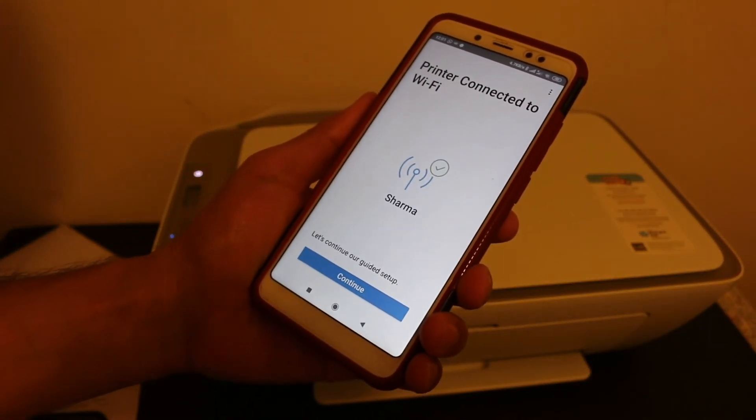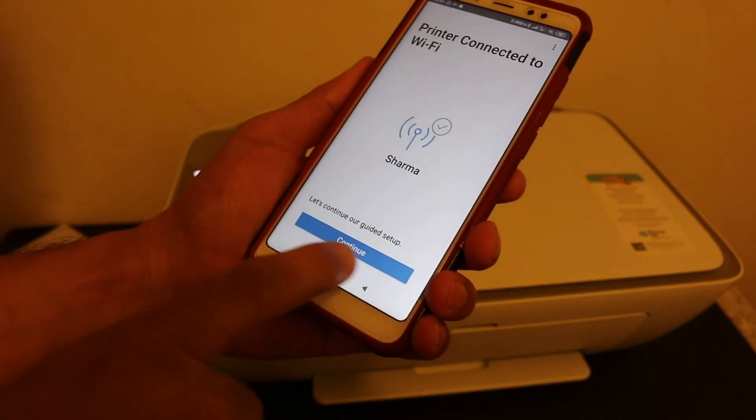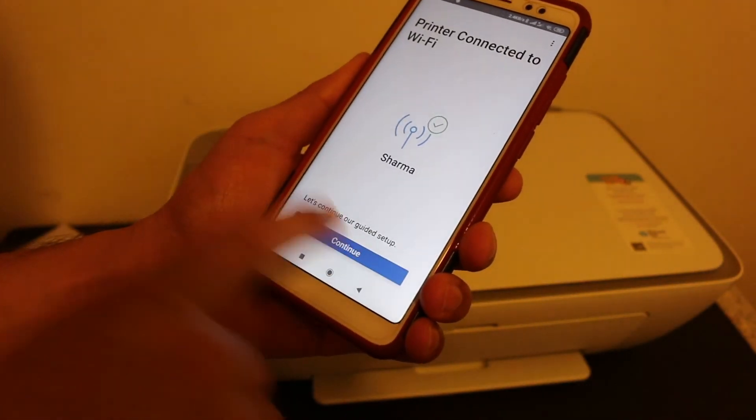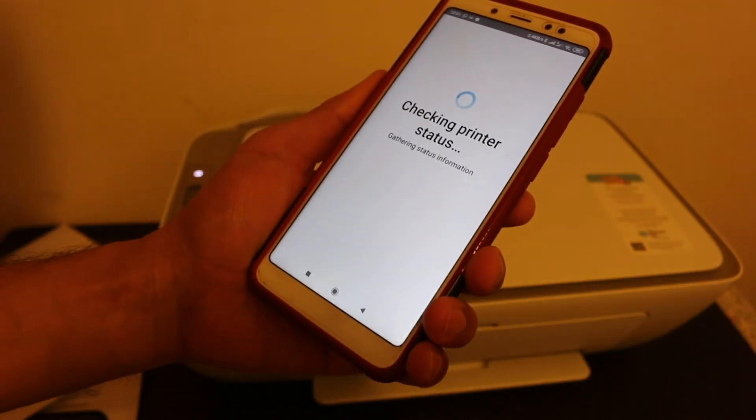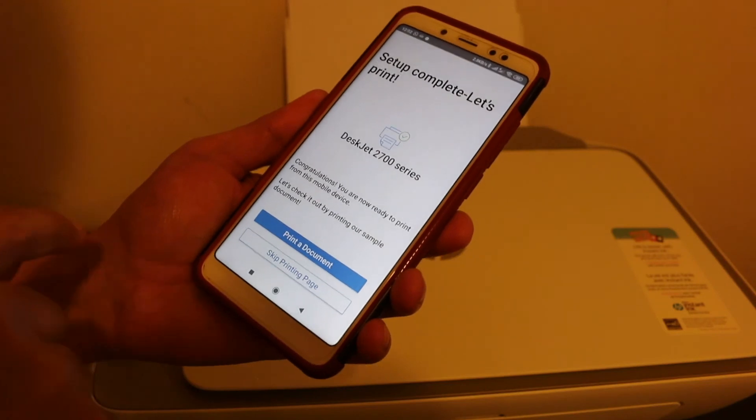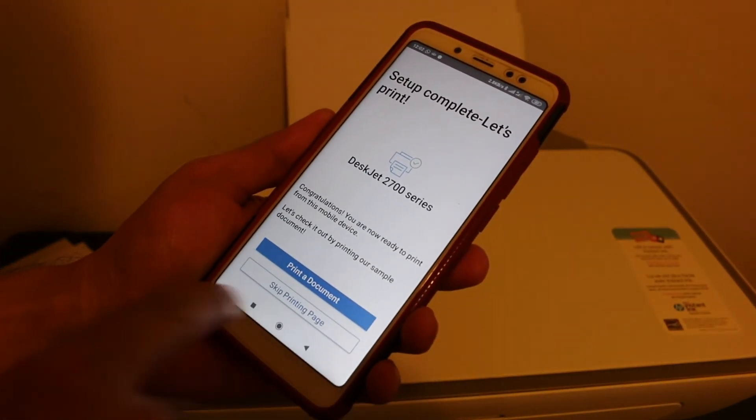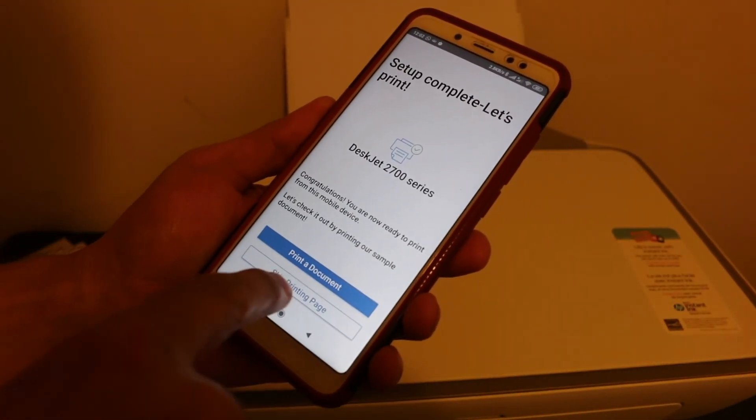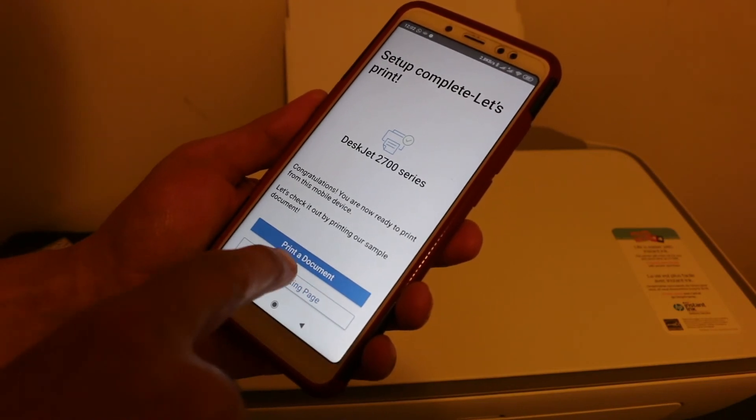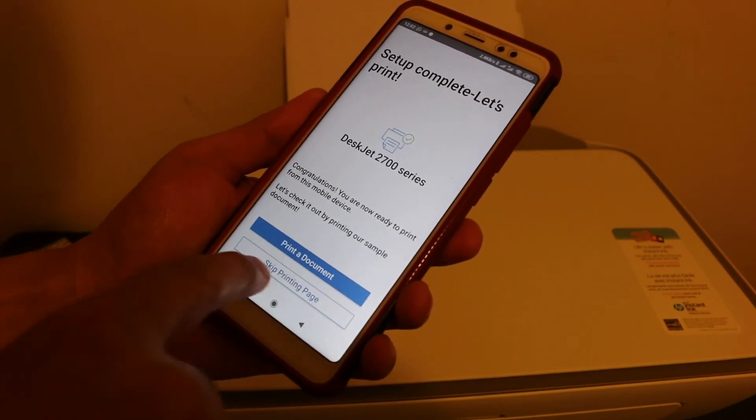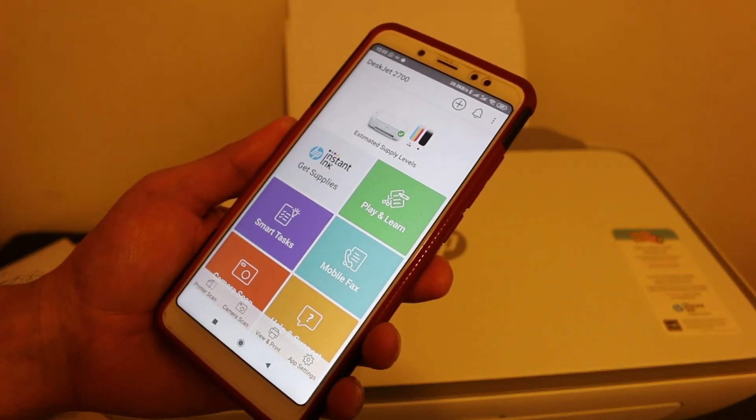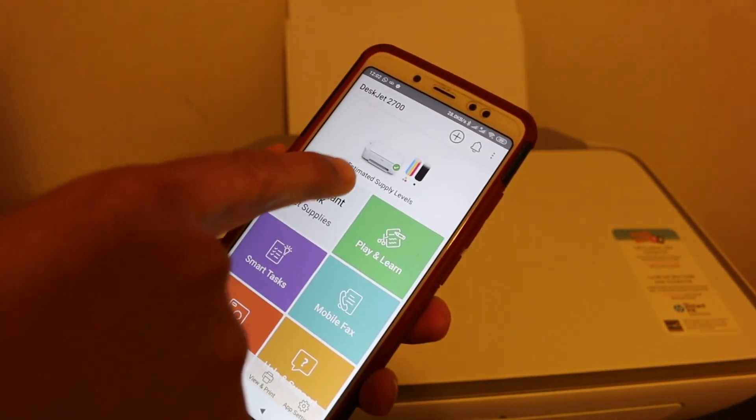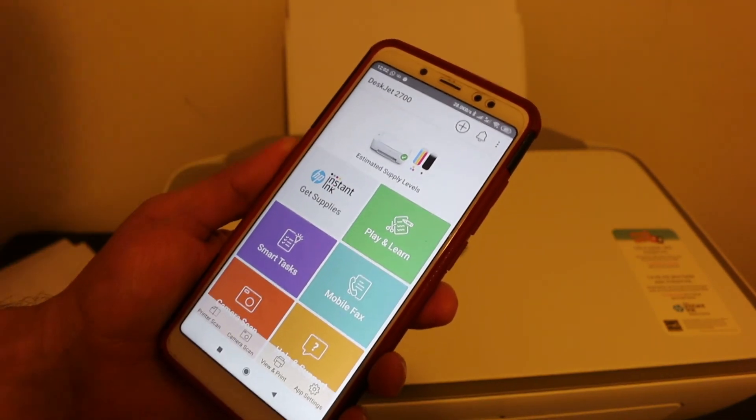You will see the printer connected to Wi-Fi, and you have to click continue. Finally, it says 'Setup complete, let's print'. You can skip the test print if you want. In the end, you will see your printer is available on the top screen.